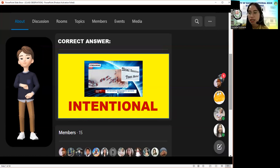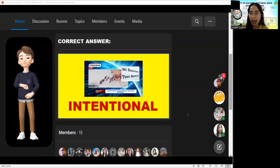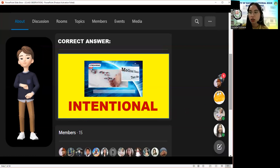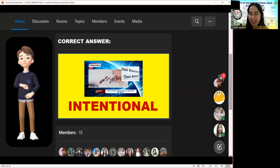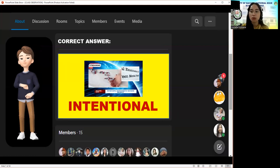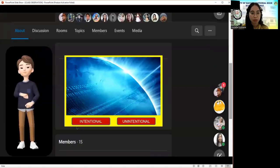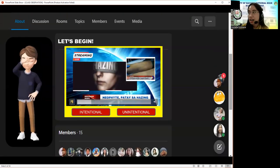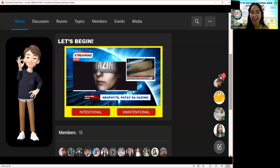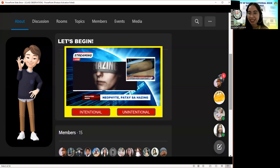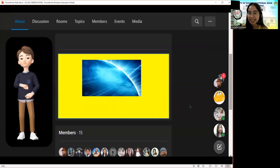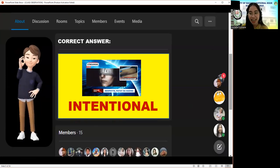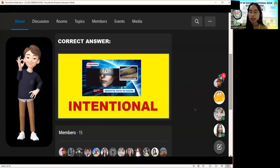Let us move on to our first official headline. The first to enter the correct answer will have a point. Here is your first news headline: 'Neophyte, patay sa hazing.' What do you think — intentional or unintentional? The correct answer is intentional. Congratulations, Ken. You've got the point for the first news headline.